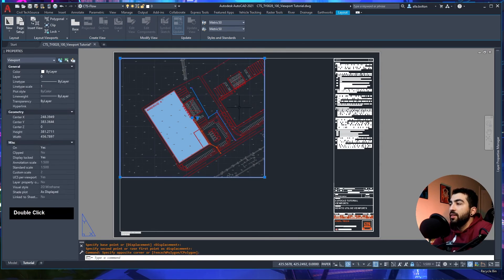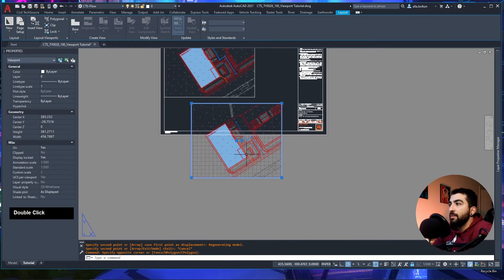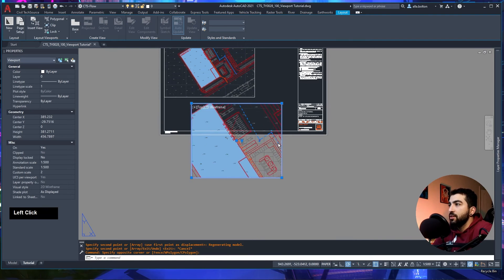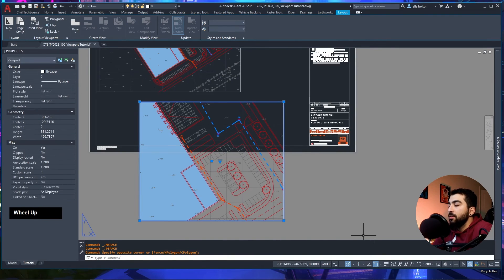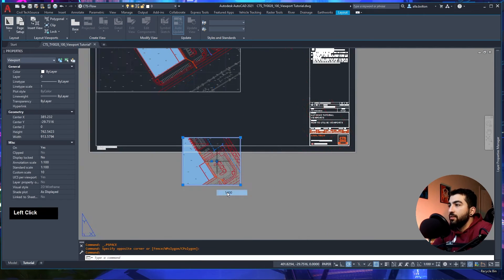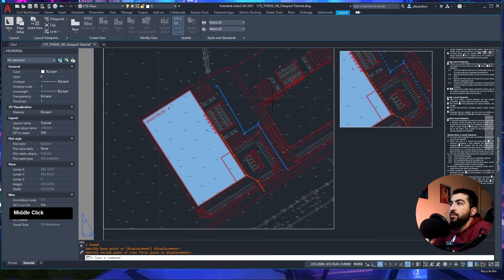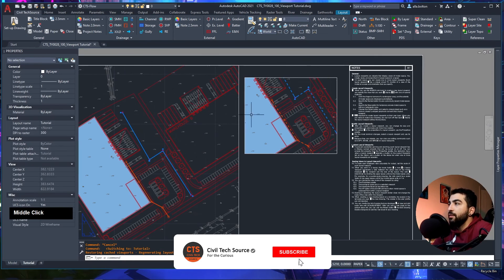Move the viewport up, copy it below, then select the viewport, unlock it, change scale to 1:200, double-click inside and pan around. Then adjust to 1:500. Now we have the colors shown from model space — but what if we want to change colors? For example, gray out the site plan so the drainage stands out more.